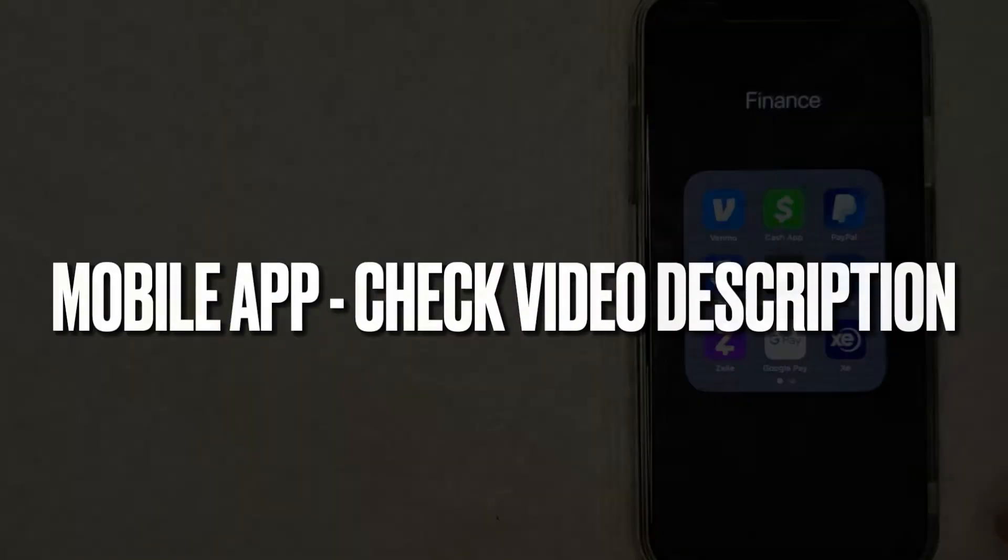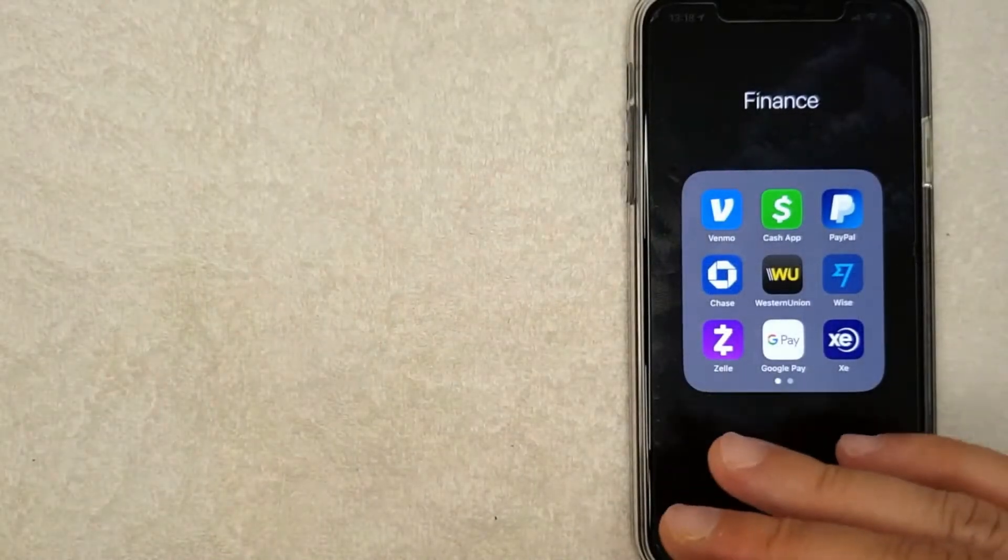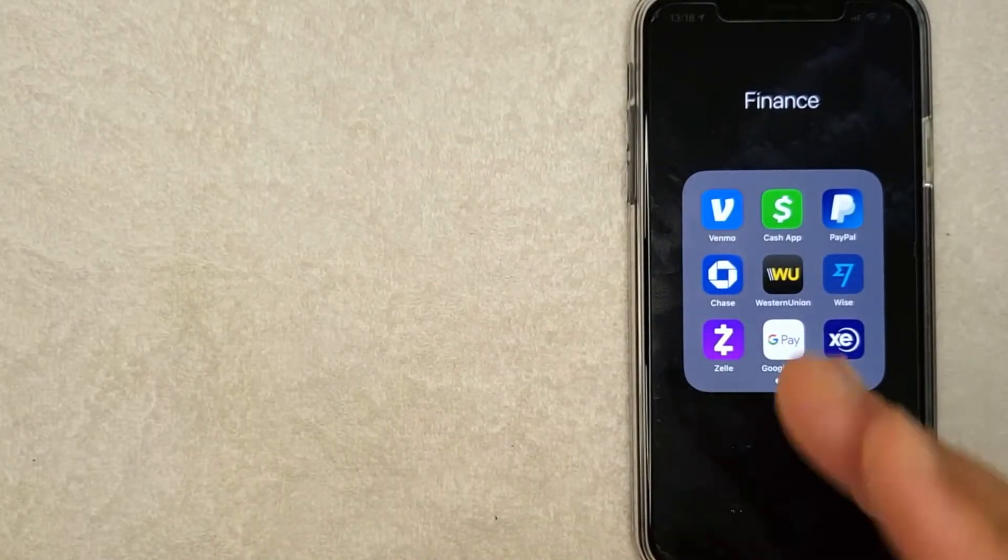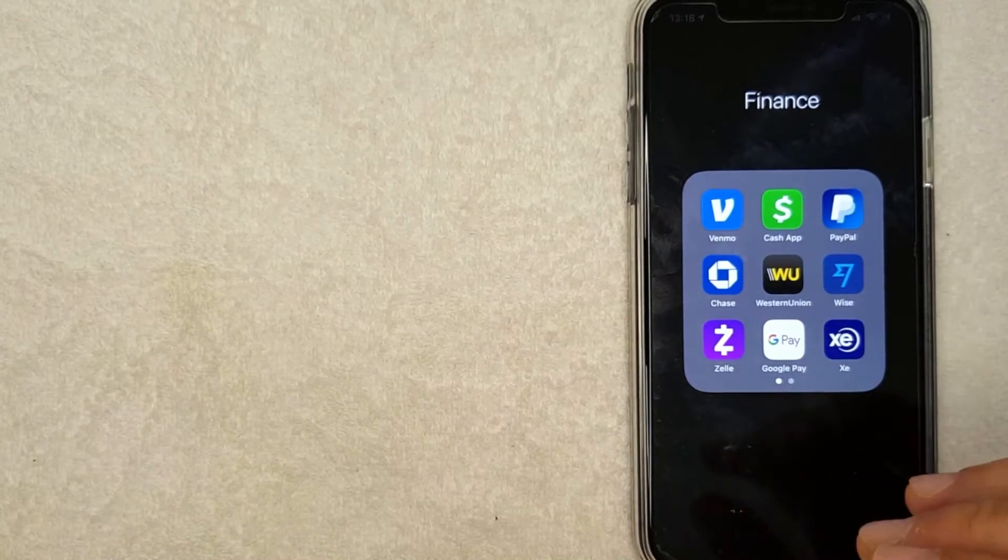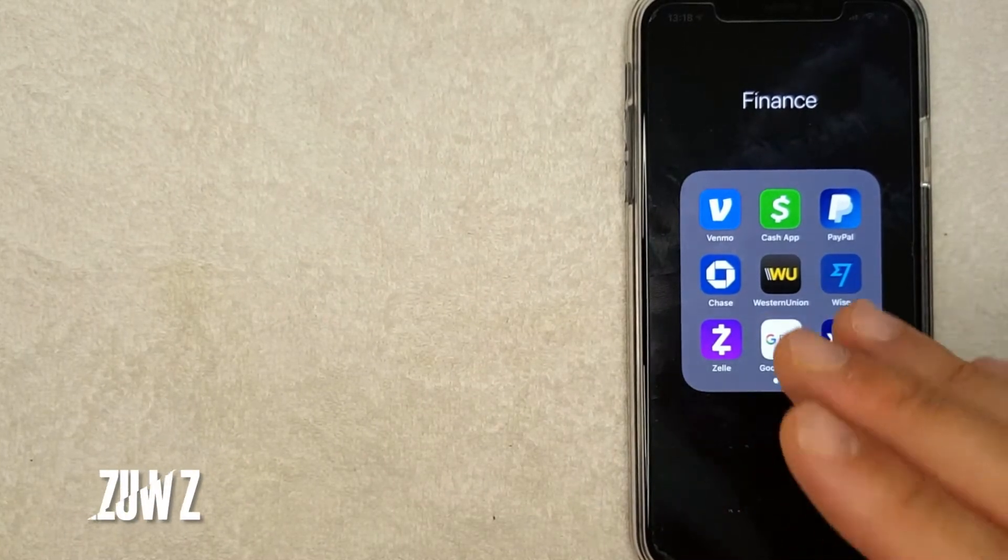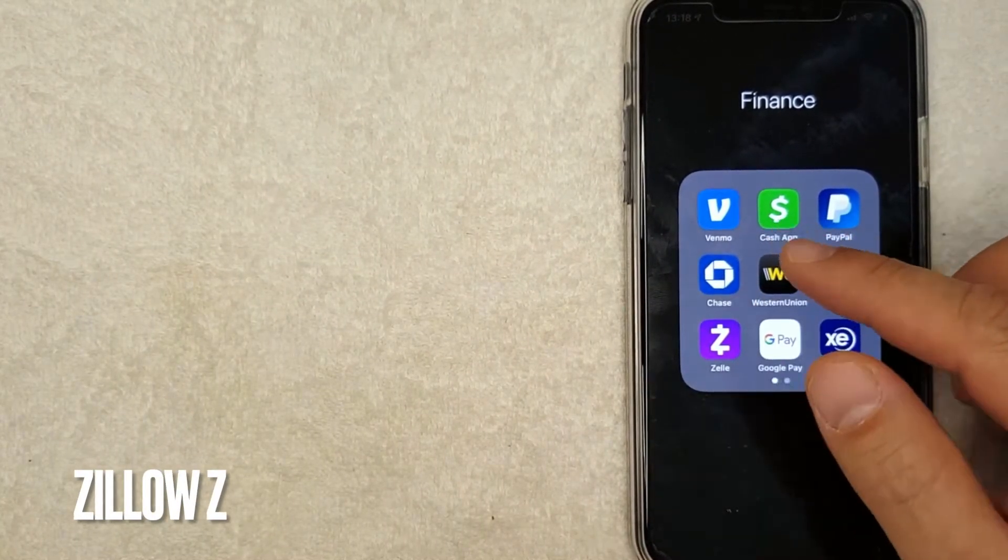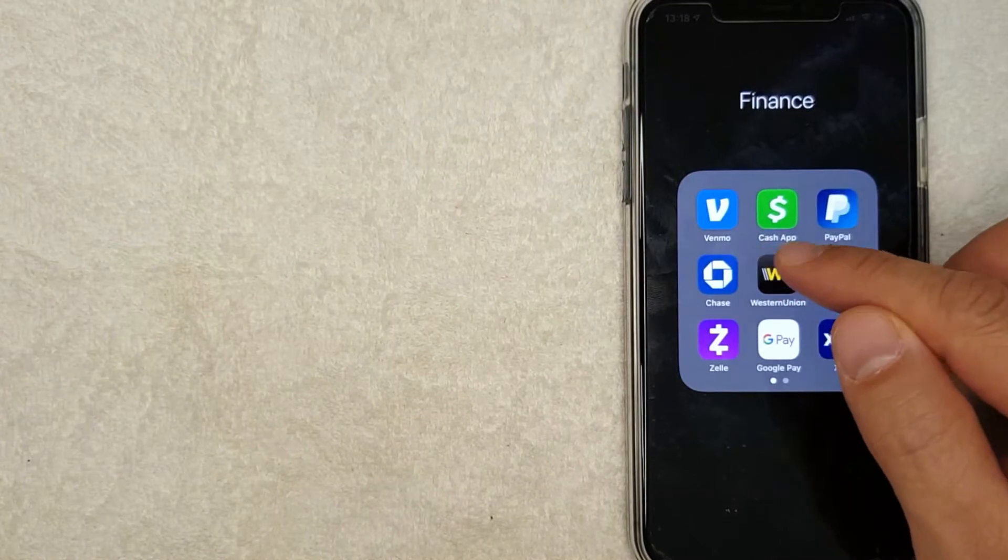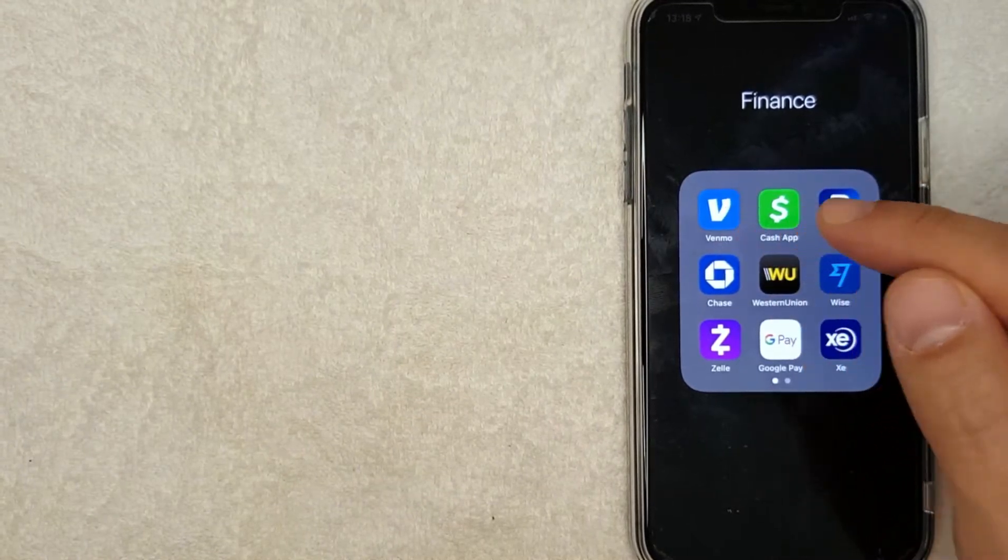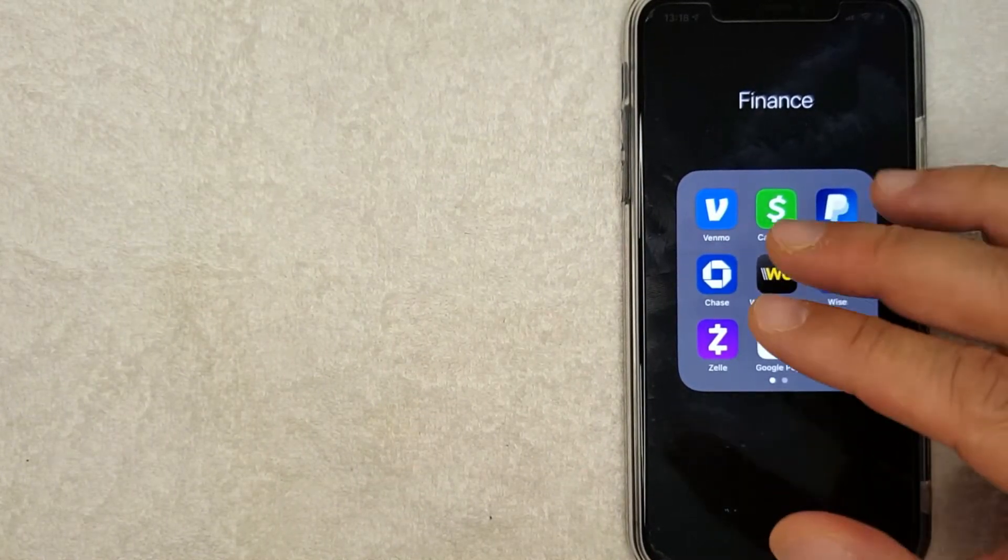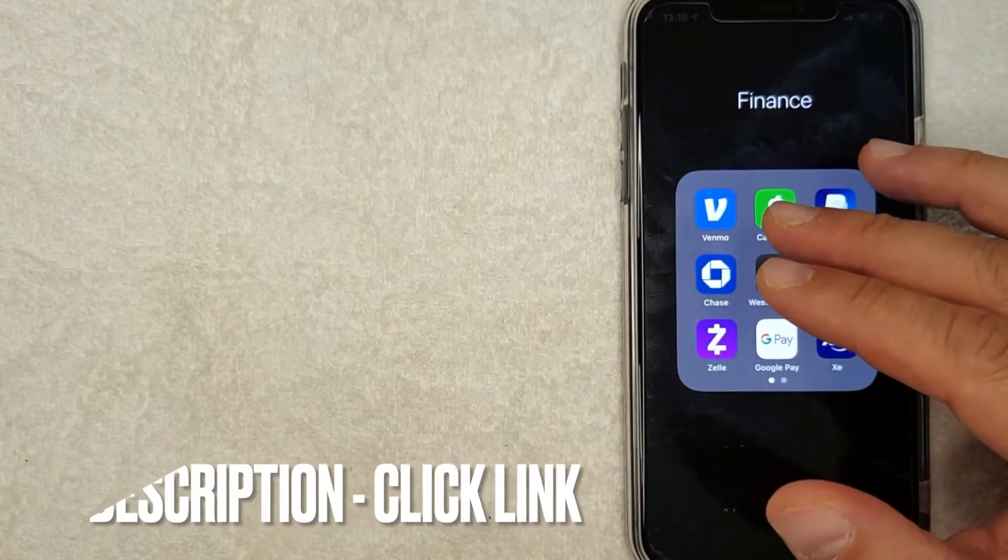But let me go ahead and jump on over to my phone. Okay guys, so I went ahead and switched over to my phone and today we are going to buy some Zillow stock with our Cash App. And it's all handled here in the Cash App, it's the green and white app right here. If you don't have this app